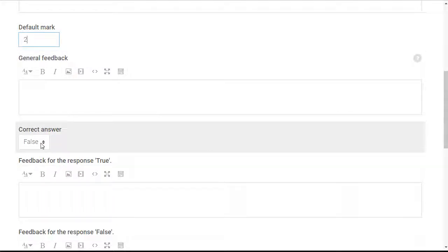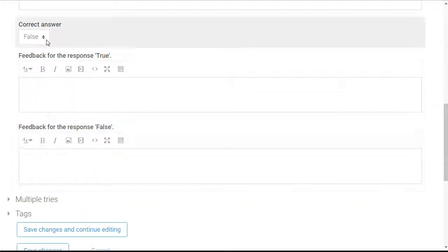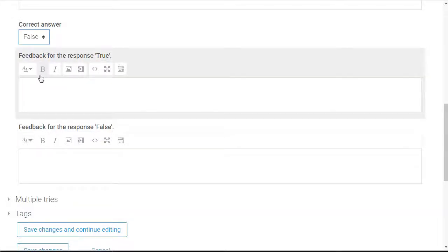Now I'm going to scroll down and select if the correct answer is true or false. In this case the correct answer is false, so I'm going to leave that as is.